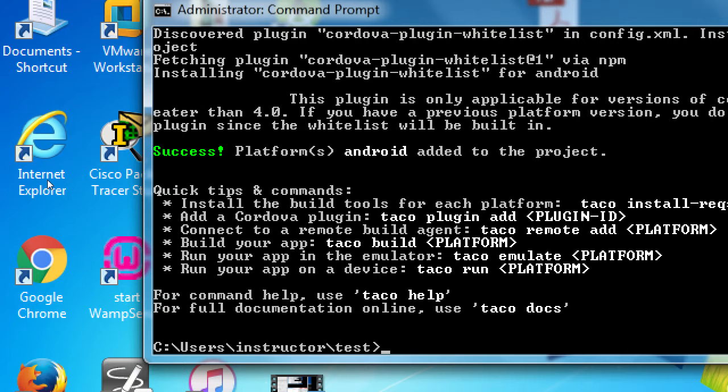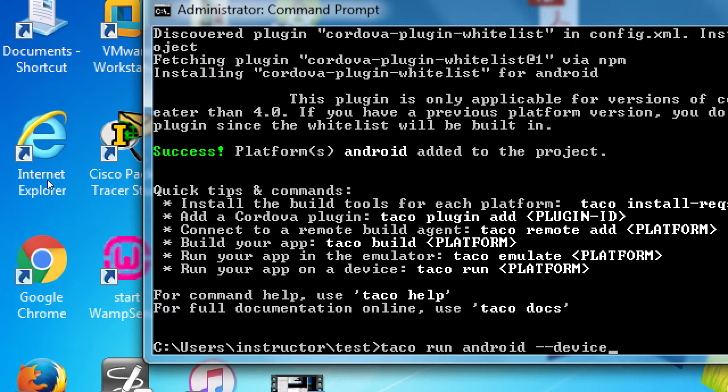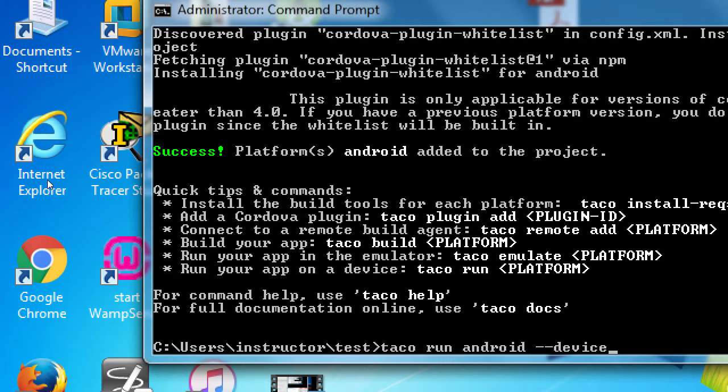Then you want to type taco run android, space, dash, dash, device. Before you press enter. Taco run android, dash, dash, that's two dashes, device, before you press enter. What might happen, especially for the very first time, I've noticed with people, you press that, and you type it, and then something pops up here that says,